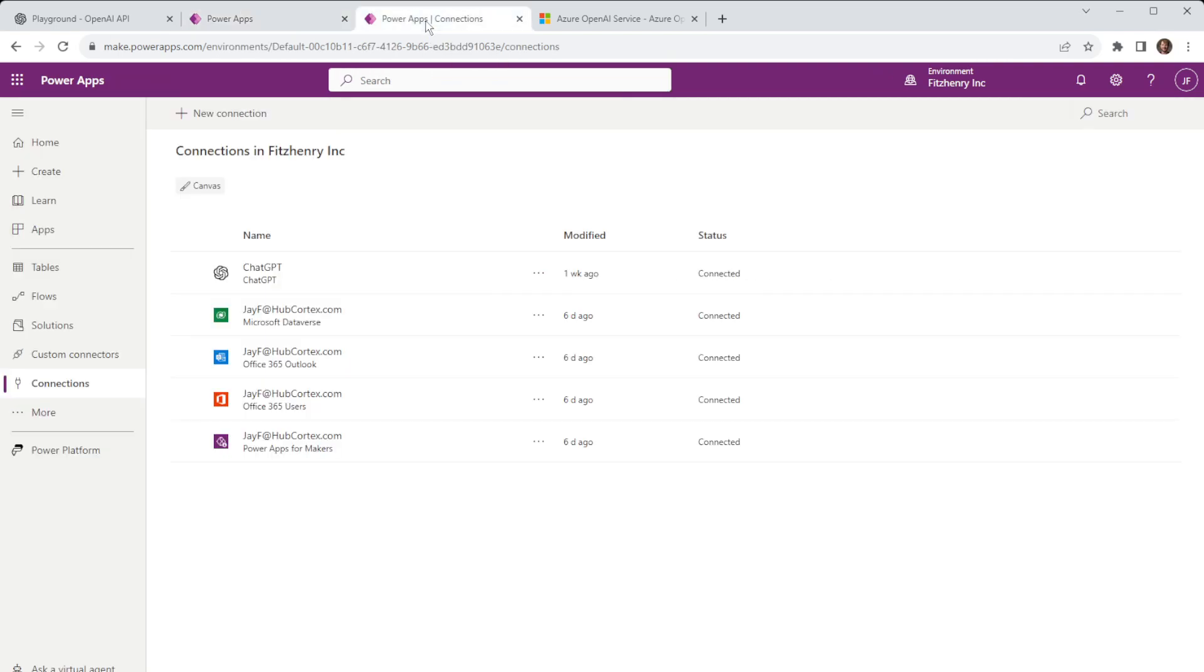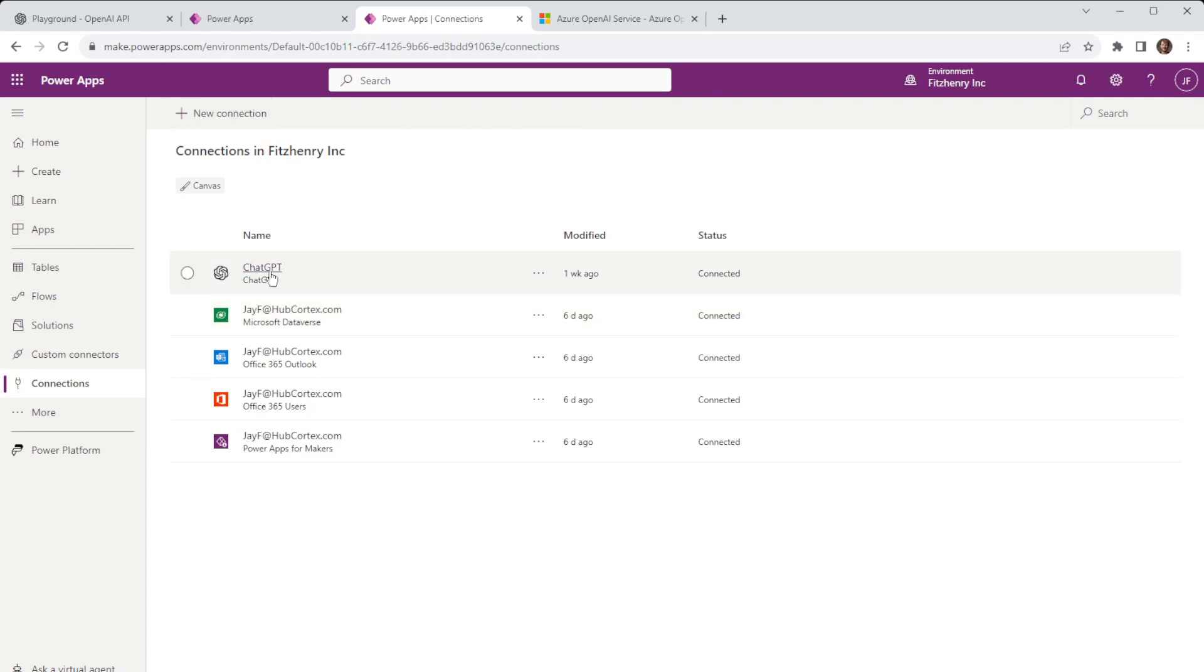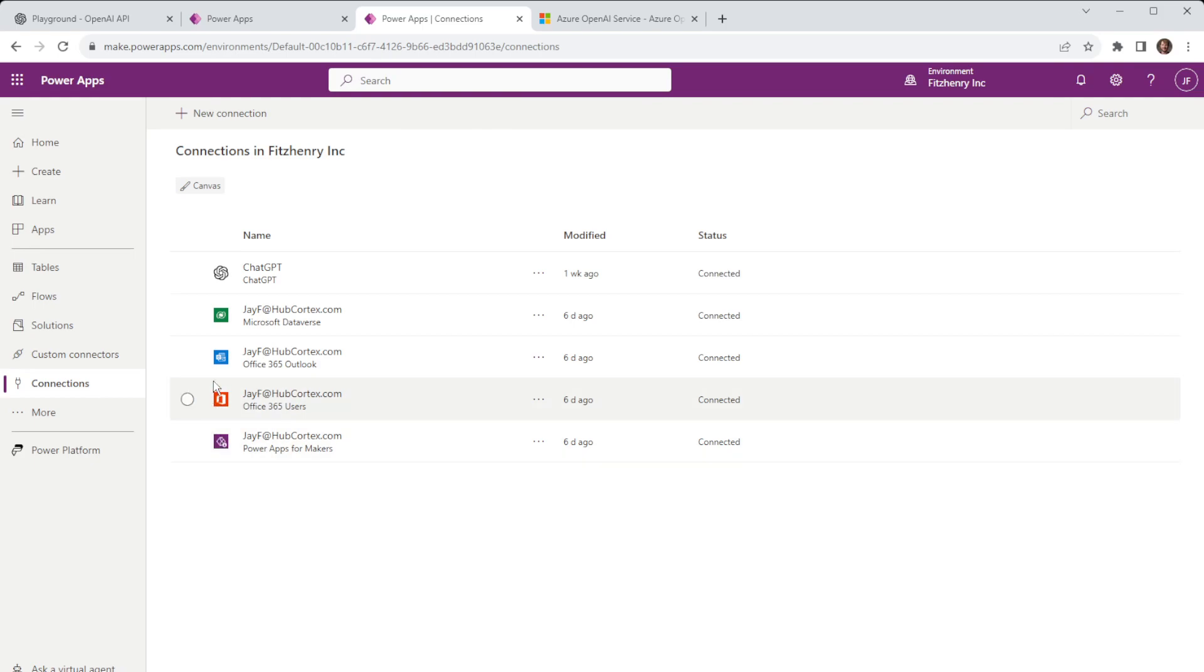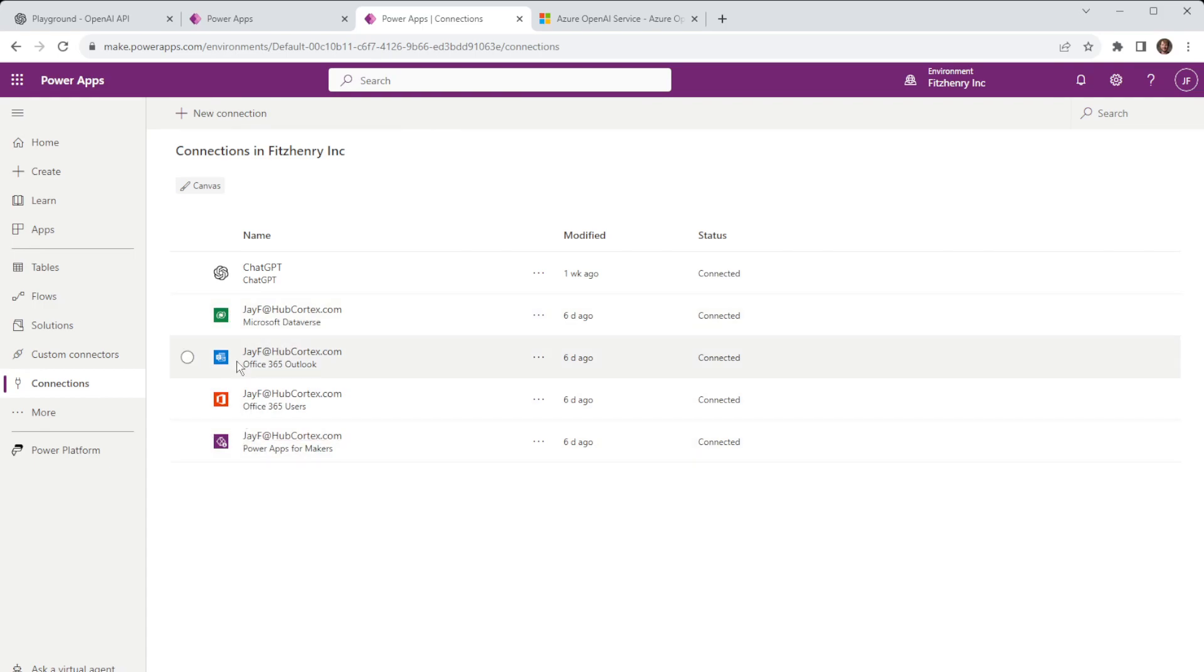So if we go to PowerApps when we are looking at hooking on to a data source of any sort we need to have a connection and to do that we need to ensure we have a connector. In this instance you can see you have a dataverse connector or connector here, Outlook, this is Office 365, users, PowerApps for makers. These are all different sources that you can hook on to and here these are connections to those sources.